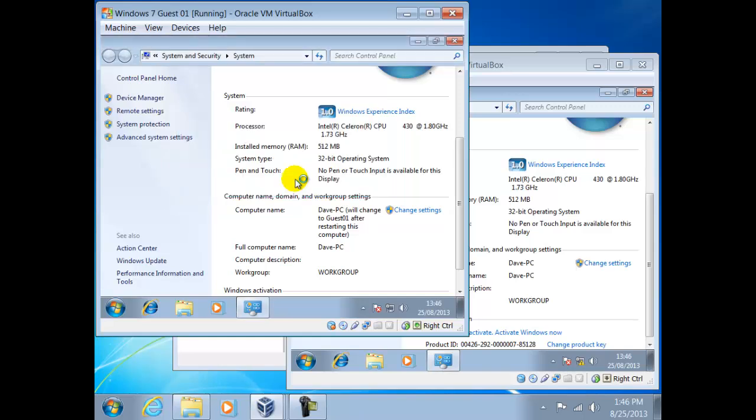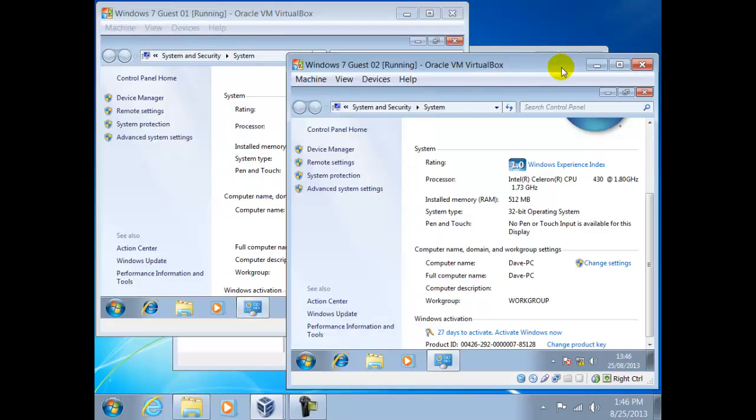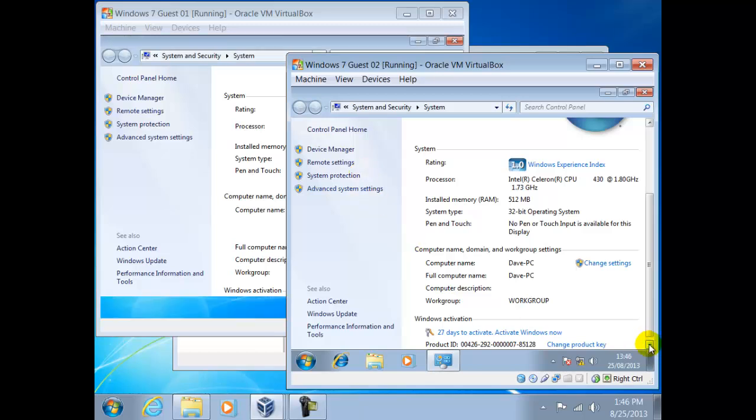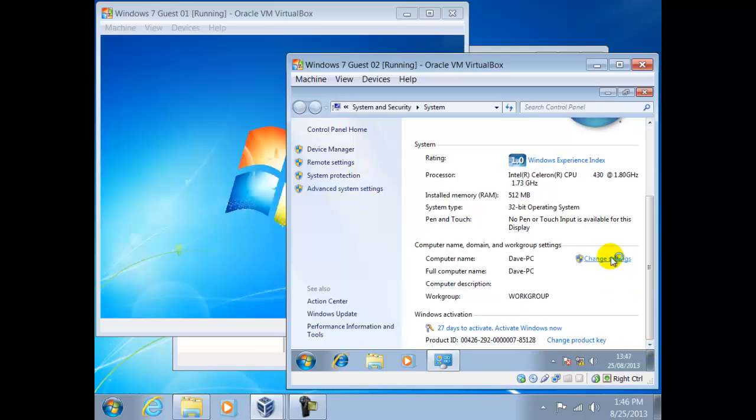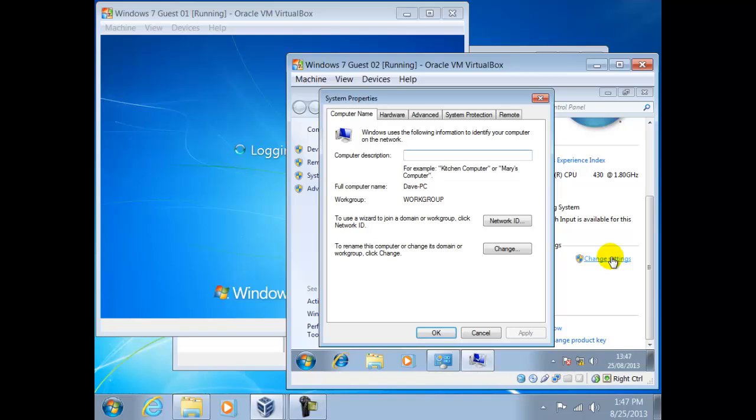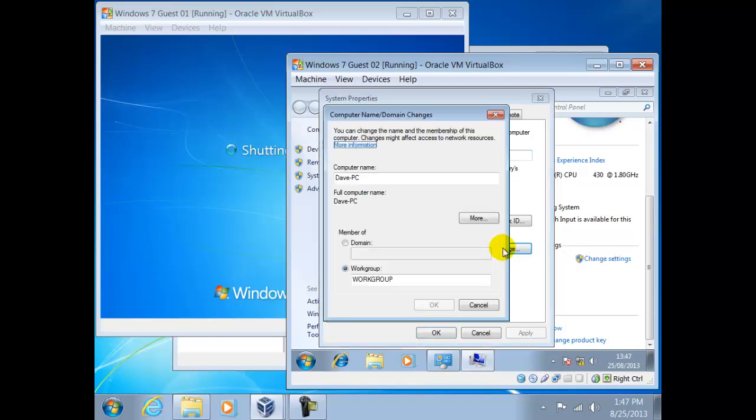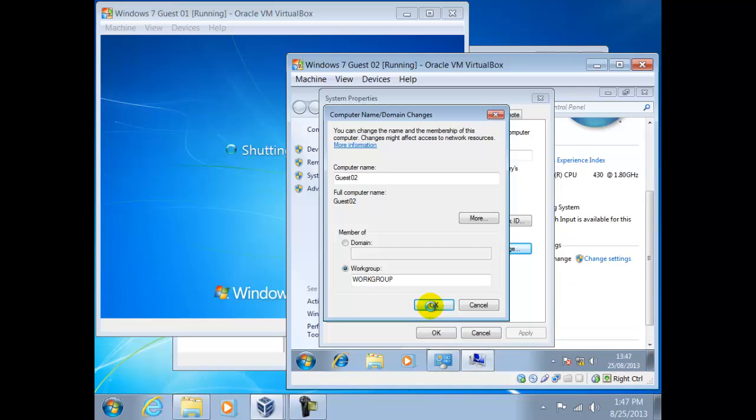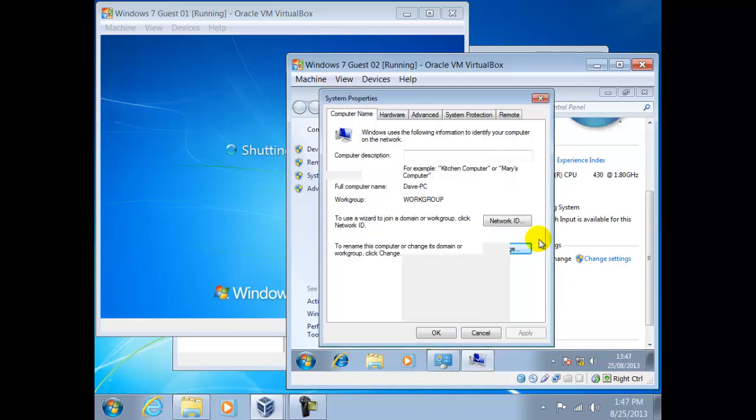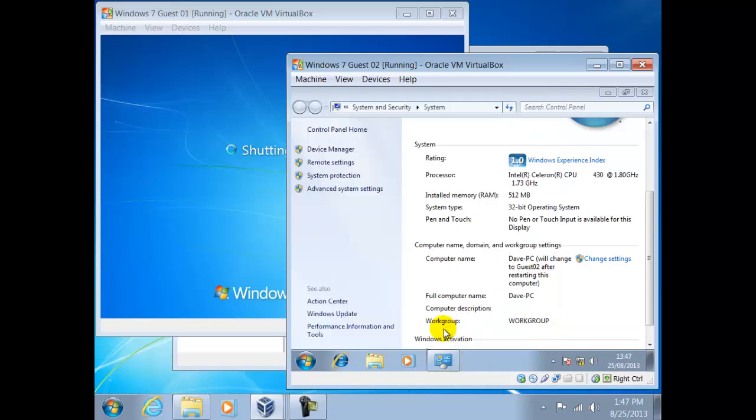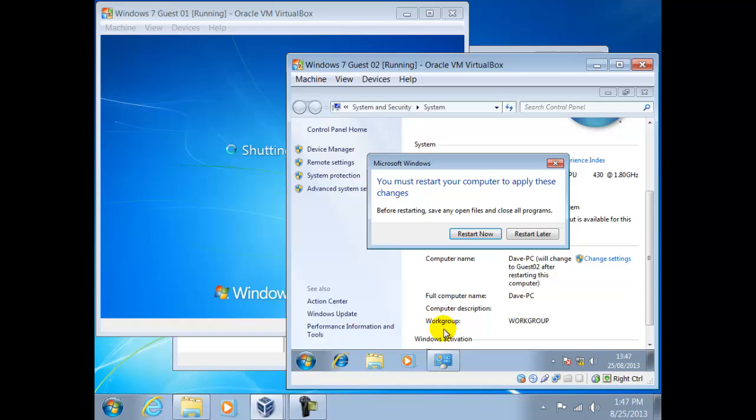We shall now repeat this for our other guest. We can see, as we do, the first guest is already restarting. This is where our extra memory in the host will come into play. The more guests you have running, the slower the host will be. Once both guests have restarted, we can check that the names have taken effect.